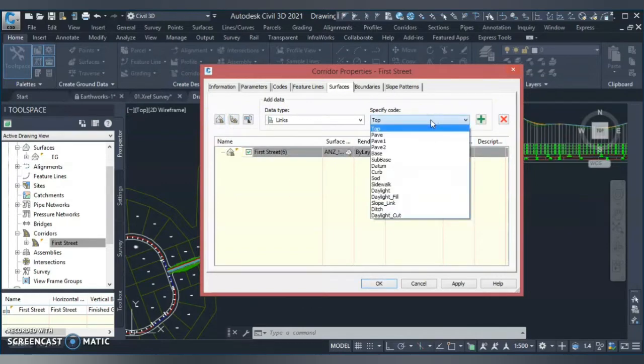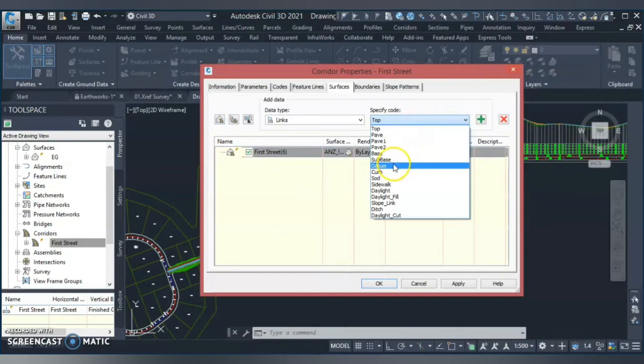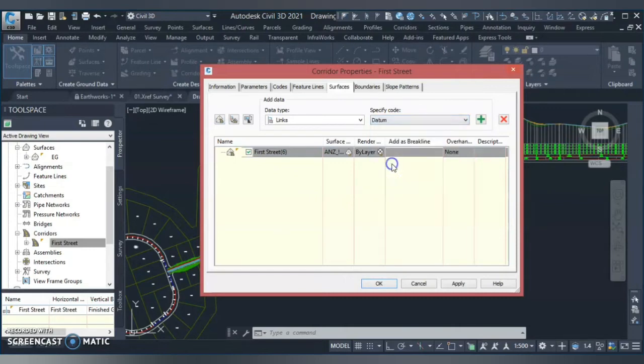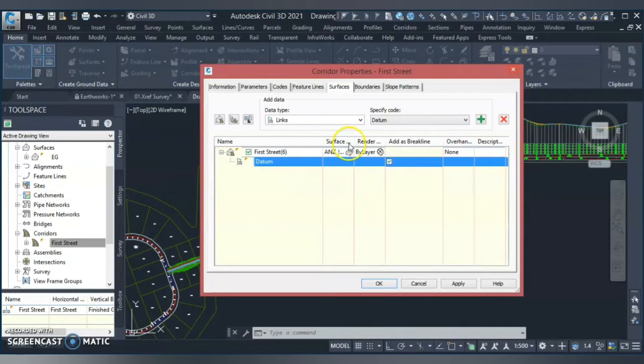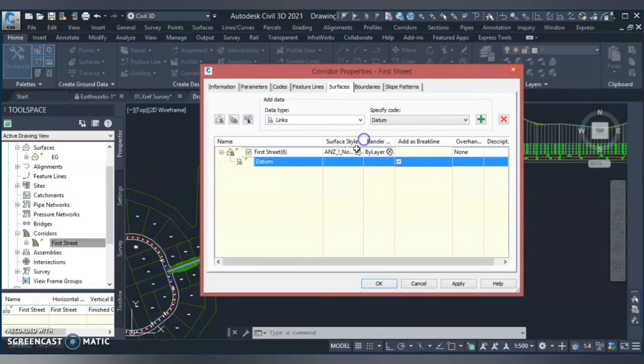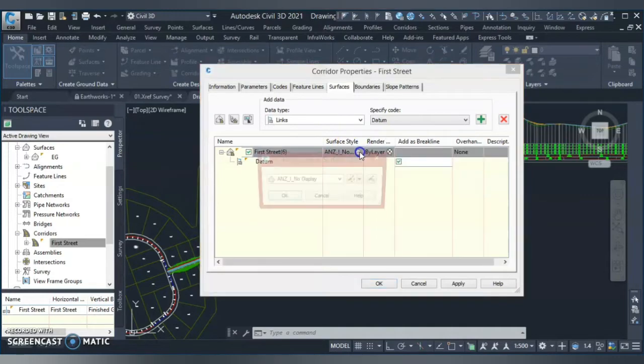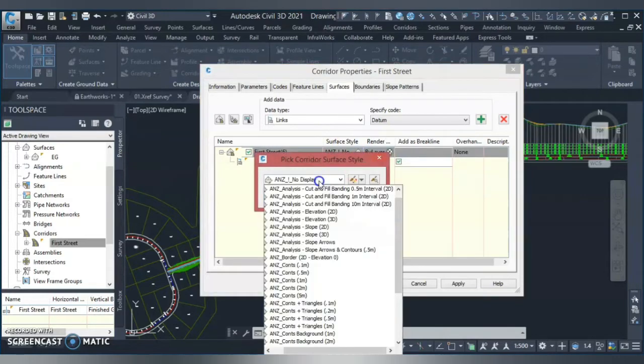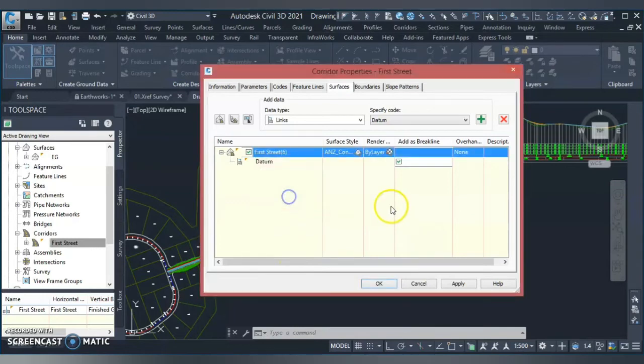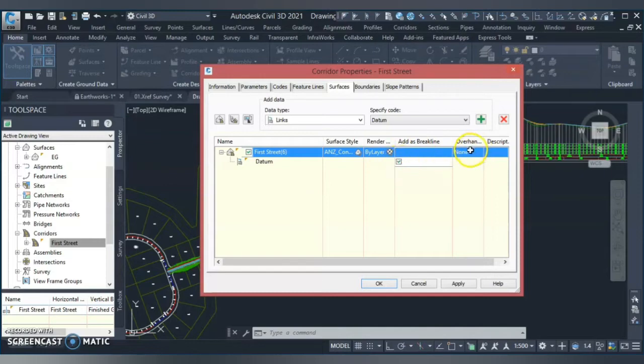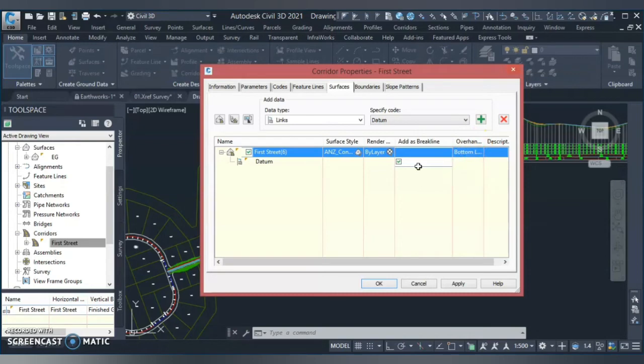I go to the drop down button and I find out, here is my datum link and I hit this plus button and it will be added. Here you can give any surface style to that. I will give any surface style just to check whether it comes properly or not. And then I give it as a break line.